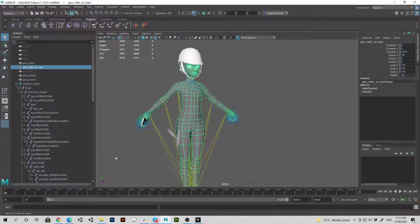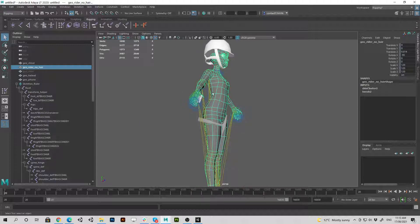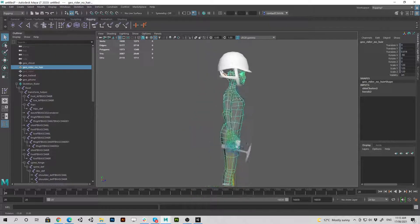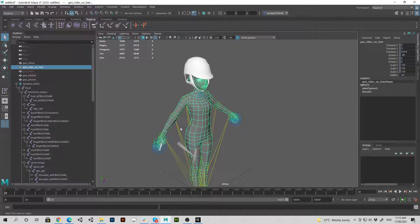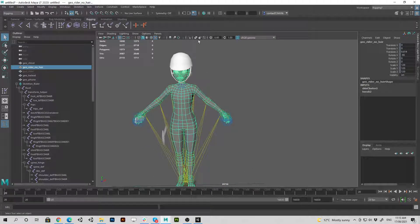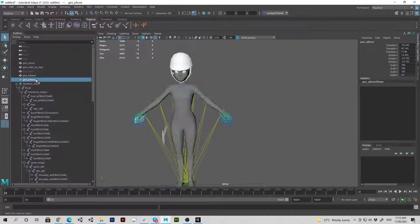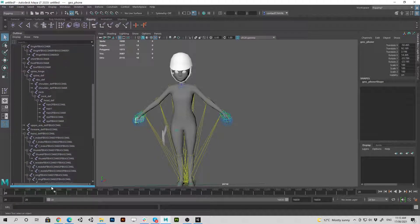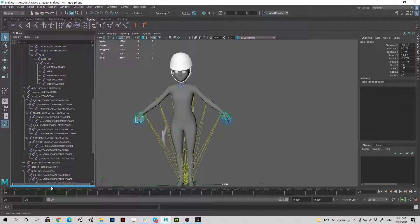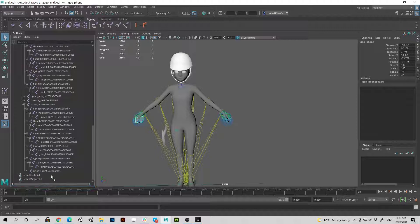Alright, if I scrub through this timeline now you'll see that the cell phone and the helmet are not going to follow through because their connection with the bones have been broken since I've taken them out of the stack. All I need to do now is just bring them straight back in. And it's as if nothing ever happened.